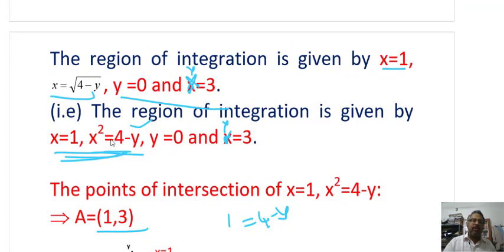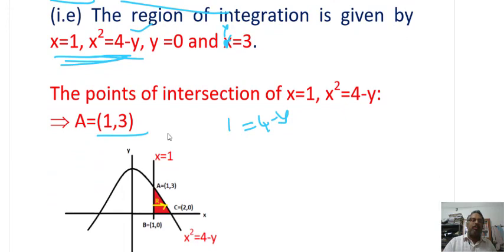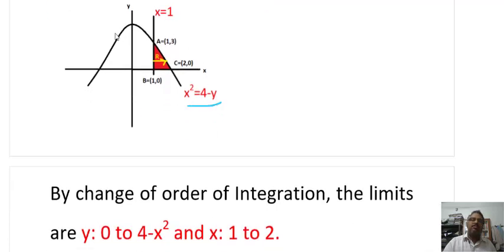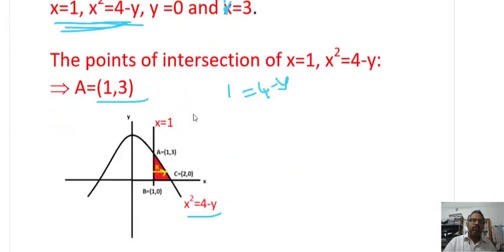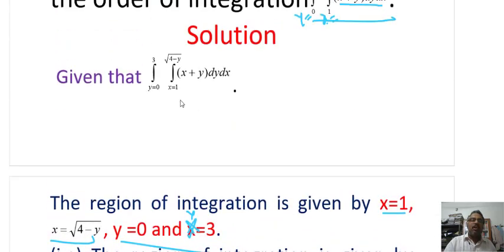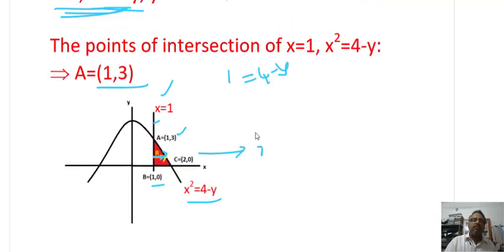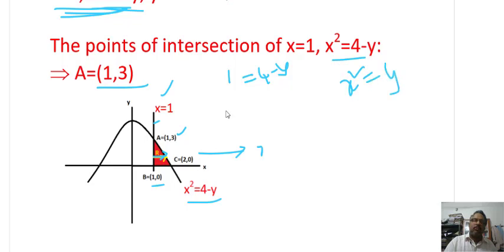The parabola is x² = 4 − y, which is symmetrical about the y-axis (similar to x² = 4a). The line x = 1 is a straight line parallel to the y-axis. Another intersection: setting y = 0 in the parabola gives x² = 4, so x = 2, giving point (2, 0). The region is bounded by x from 1 to the parabola, and y from 0 to 3 — the red shaded region.